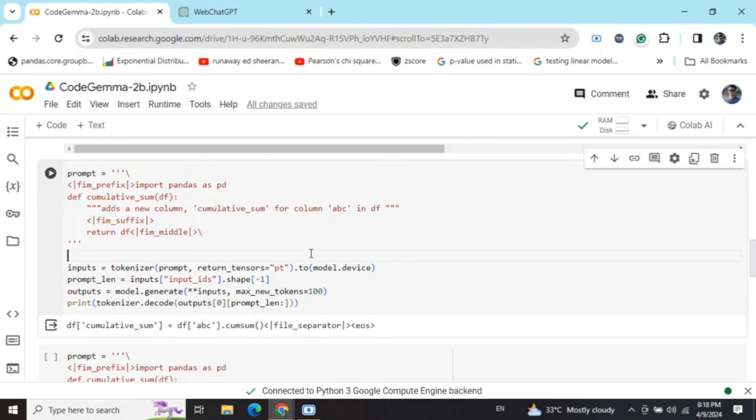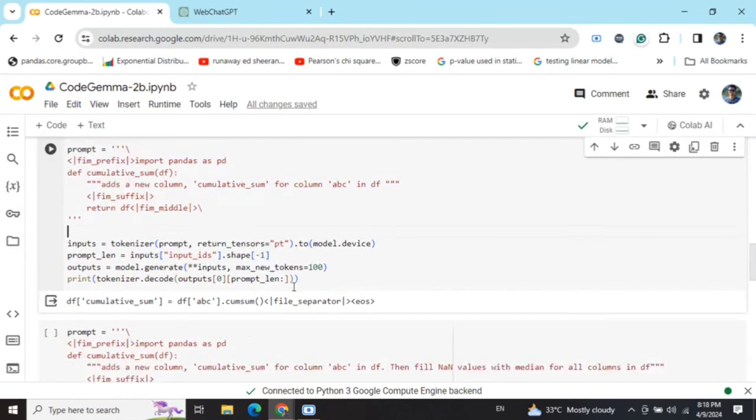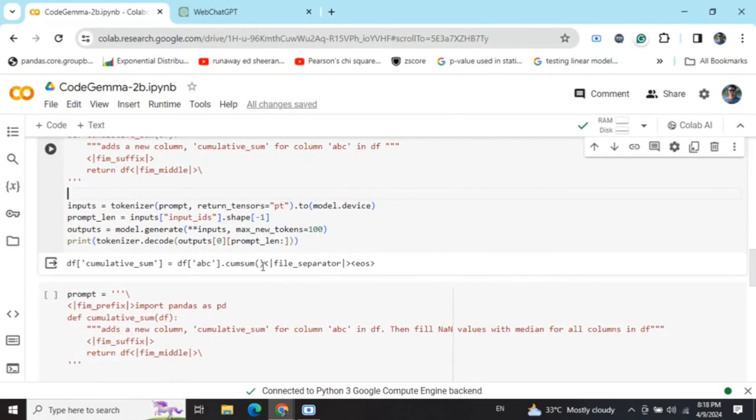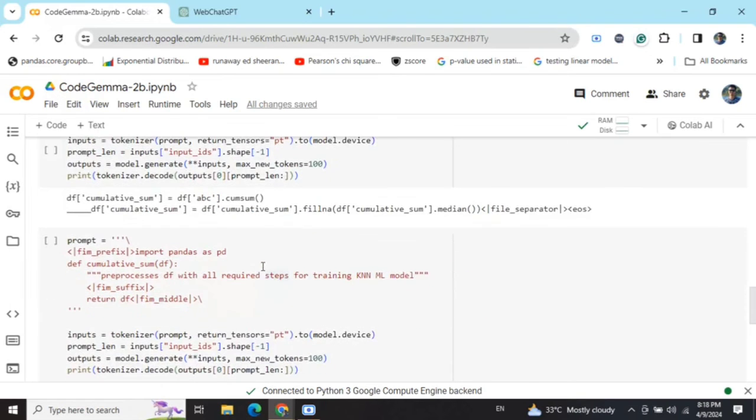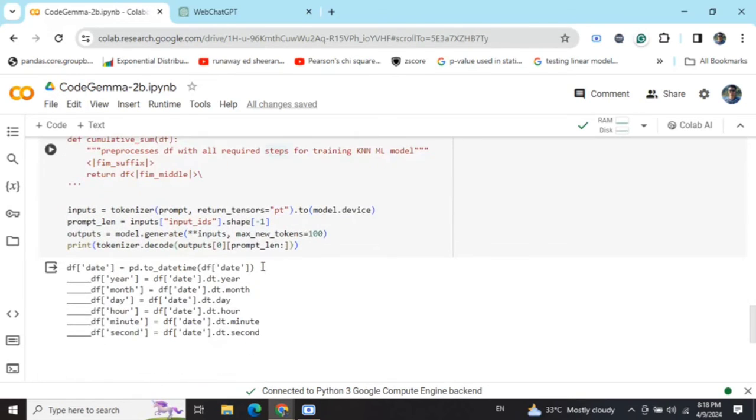I think for the first two steps the results are decent, and considering that it is a two billion model, the results are pretty good. I assume that if I'm able to test out the seven billion model and that too the instruction fine-tuned version, the results would be great, because here I can see that syntactically the codes are not incorrect. I think logically it is failing at some points, but syntactically the codes are correct and this can be used. It is worth giving a try.